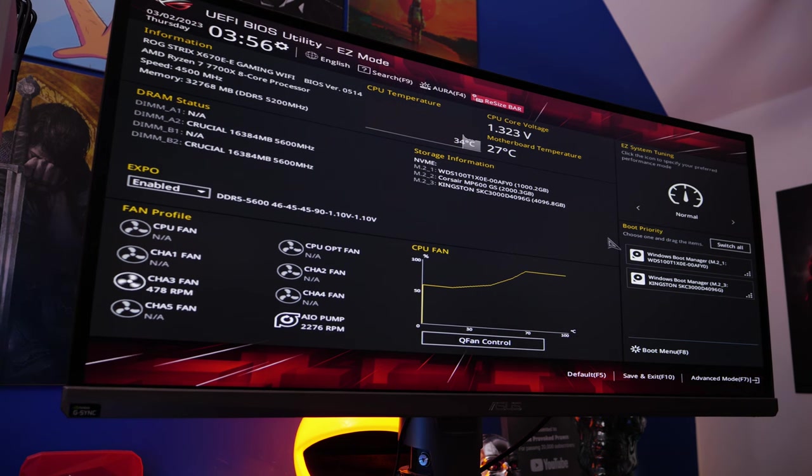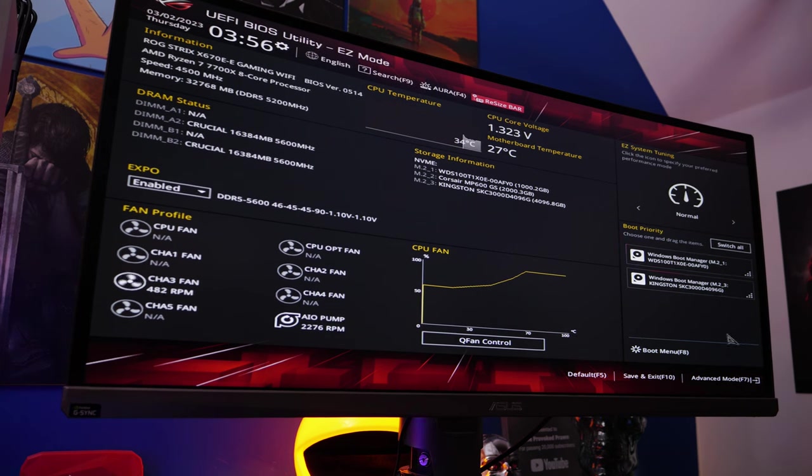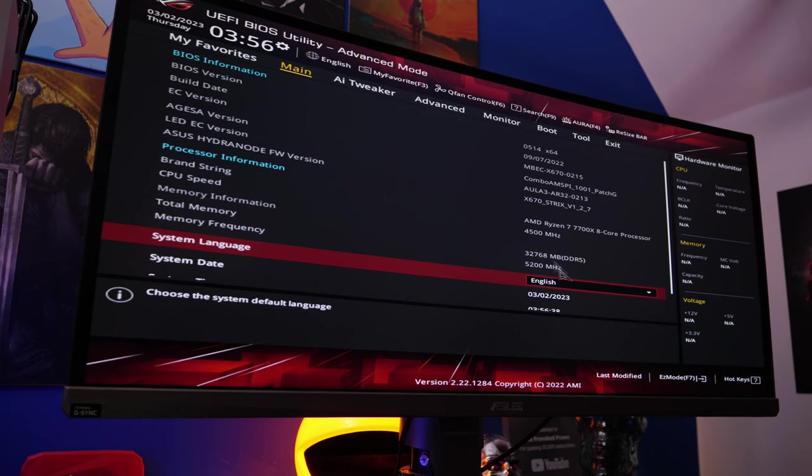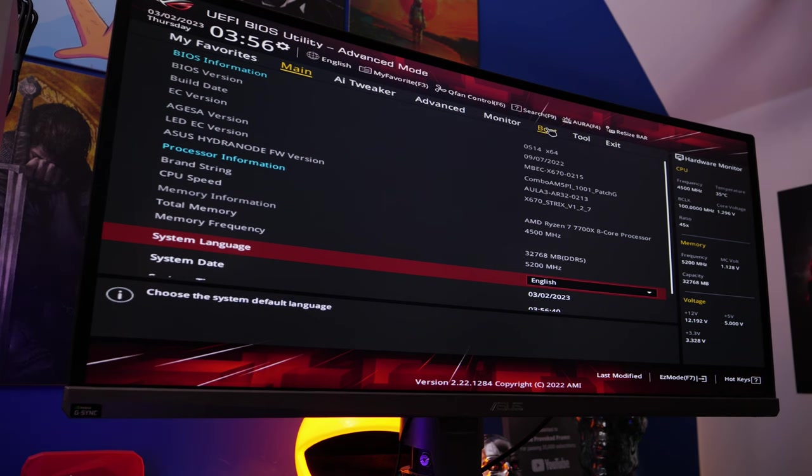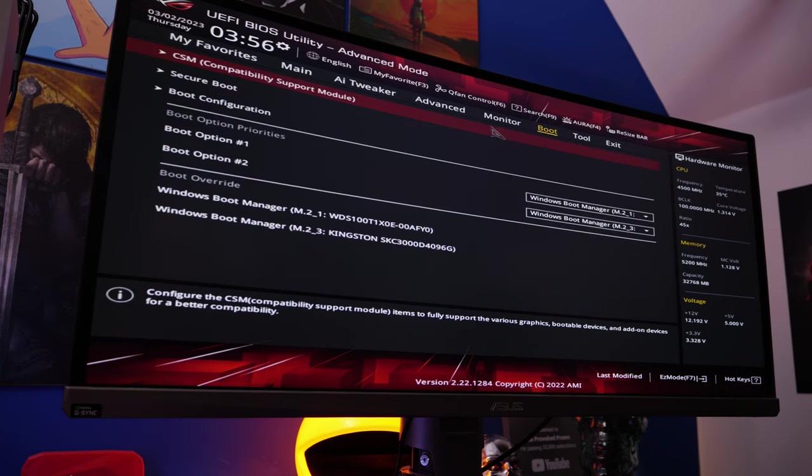It also has a resizable bar, which makes the most of your graphics card. If you've got the latest generation, it's worth turning that on as well. And you'll see there are a number of other things, including AI tweaker.